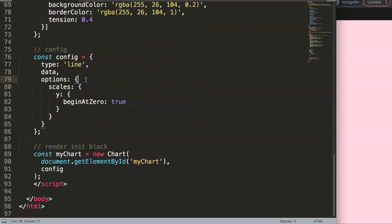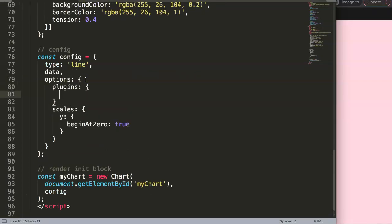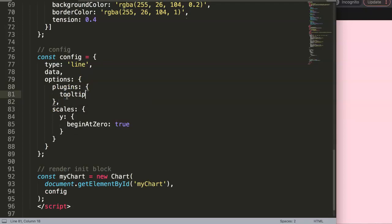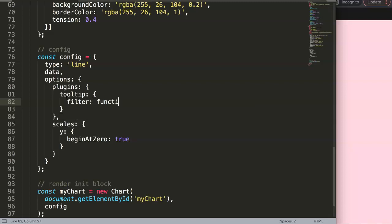What we need to do here is go to the options here and then we say plugins, because we want to pinpoint the tooltip settings. Make sure you have a comma here, and then we say tooltip. Then in the tooltip we can use the filter option here. We say filter function, and this function will have a parameter of tooltip item.